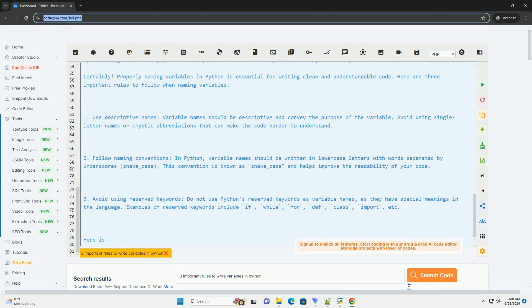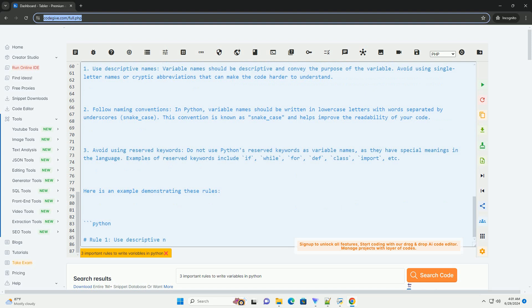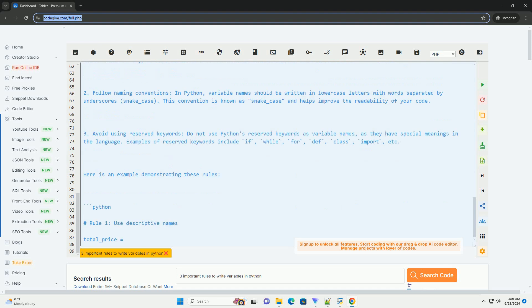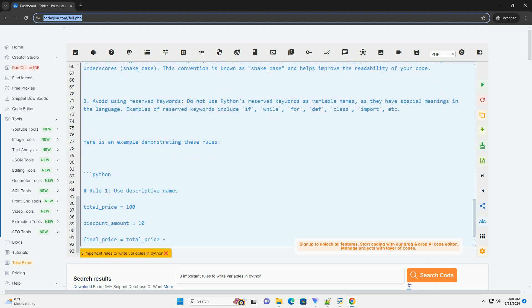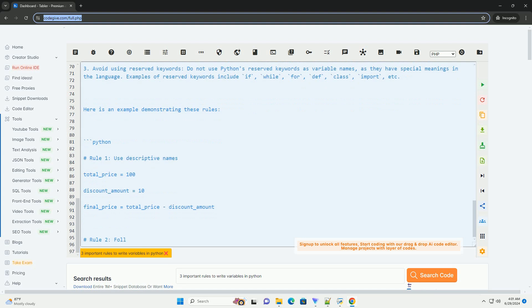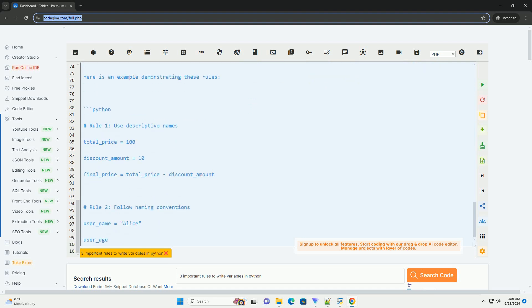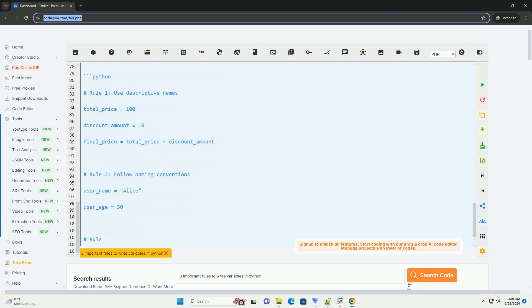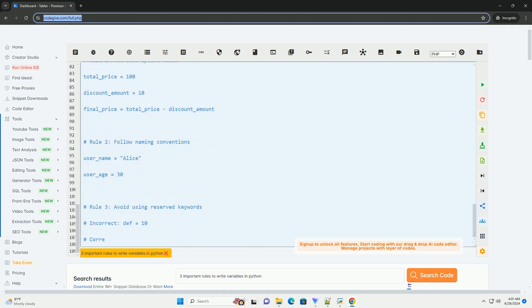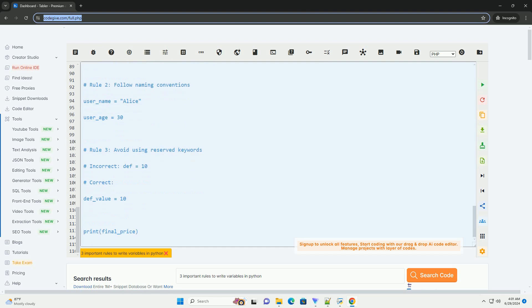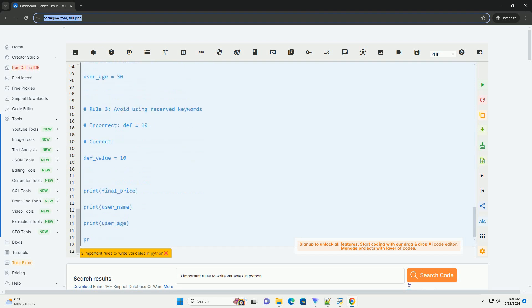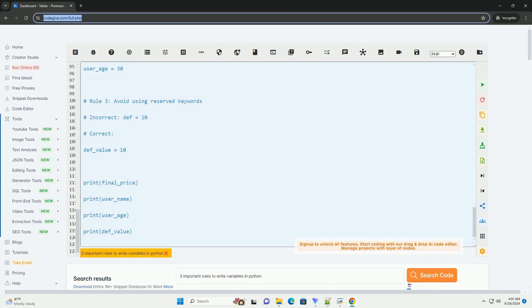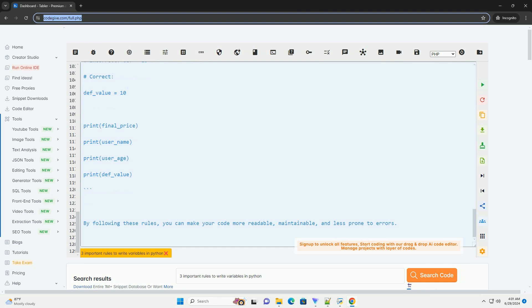Here is an example demonstrating these rules. By following these rules, you can make your code more readable, maintainable, and less prone to errors.